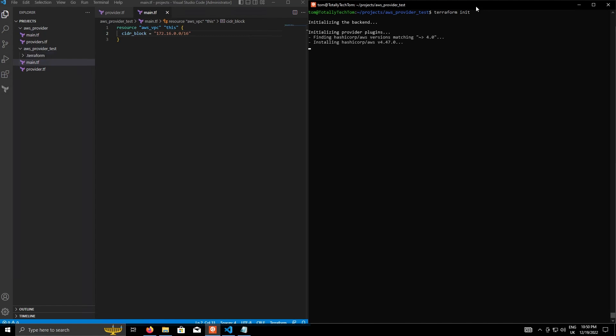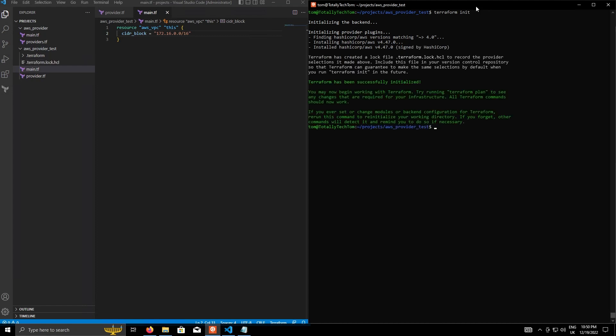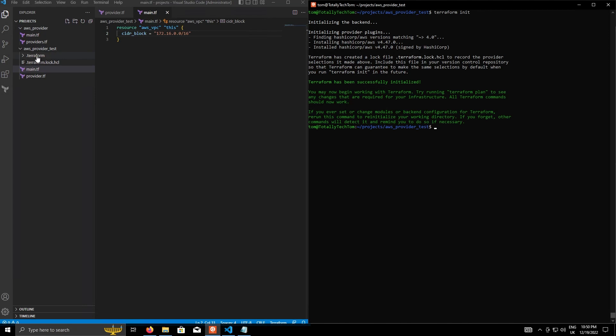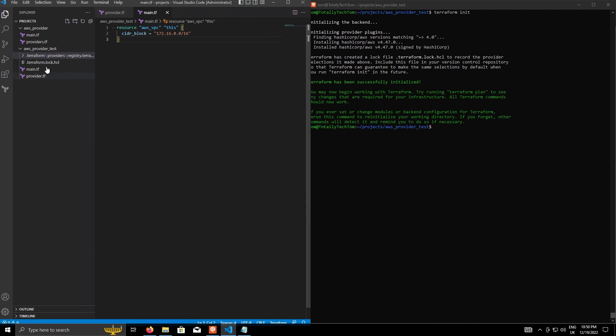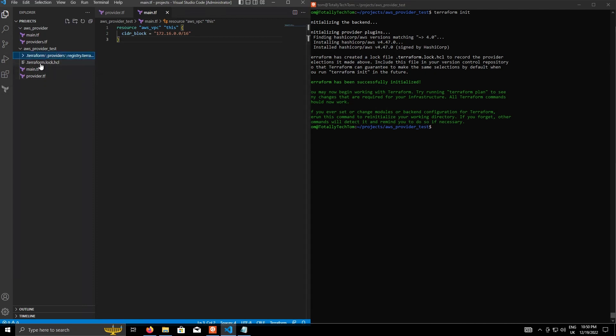which will install the AWS provider based off the provider configuration that we've defined. So that was successful. It'll create a bunch of folders. For example, this .terraform folder, it can be deleted. It's just a cache. And then a terraform.lock.hcl, which contains all the version information of the AWS provider. Not really too important to go into right now.